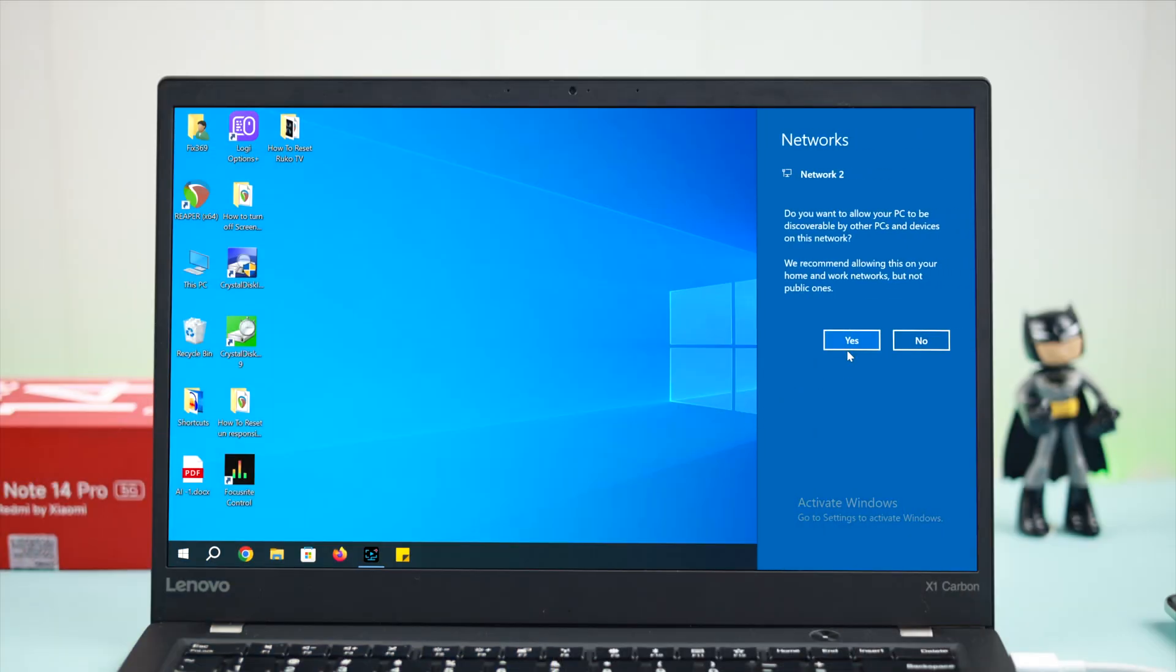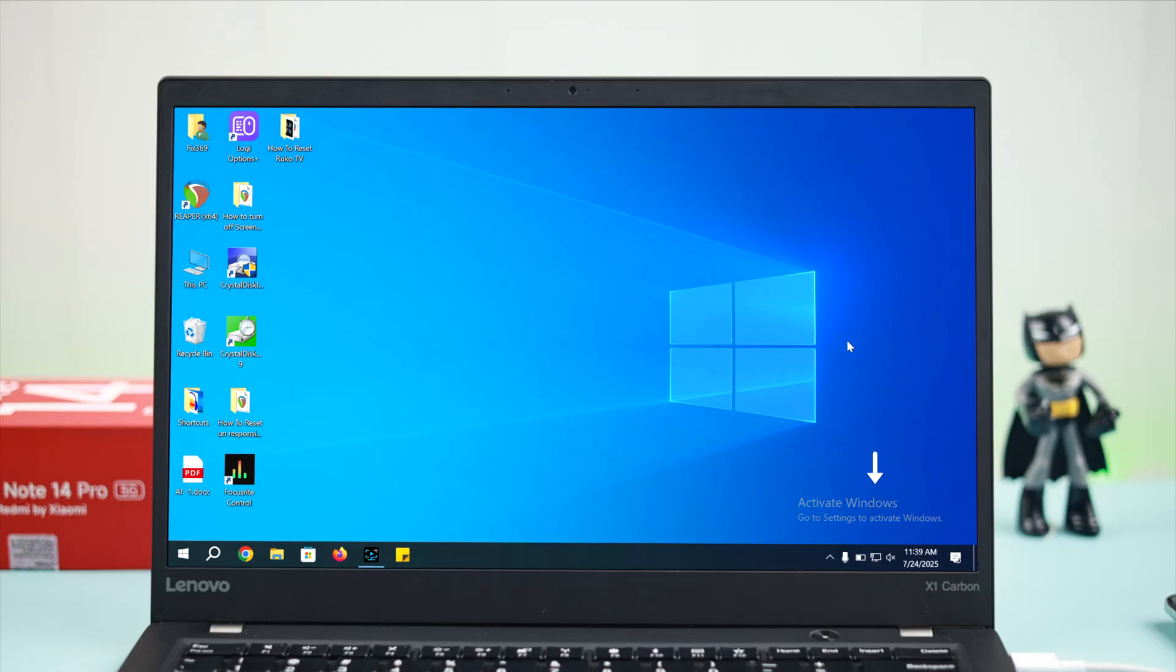You might get a first-time connection pop-up on your Windows. Just click yes and you'll see an Ethernet internet icon on your computer, which means it's connected.